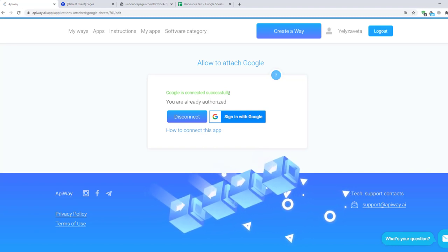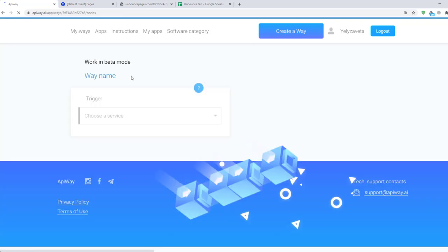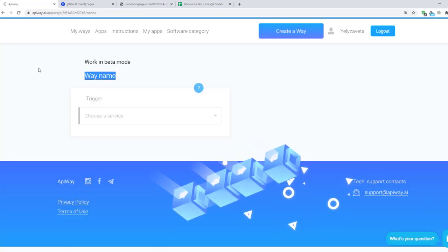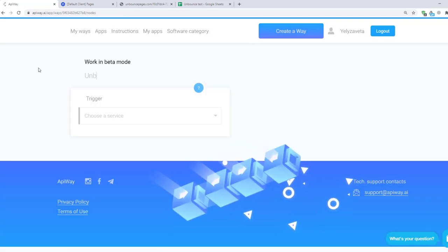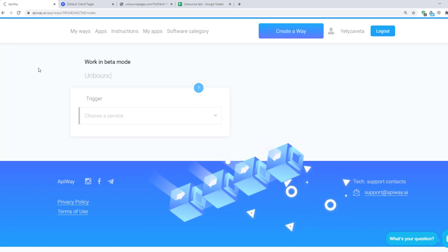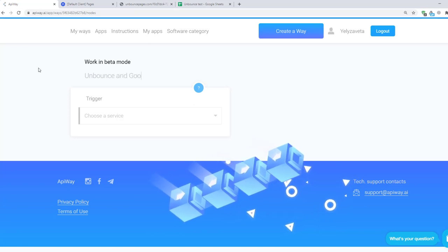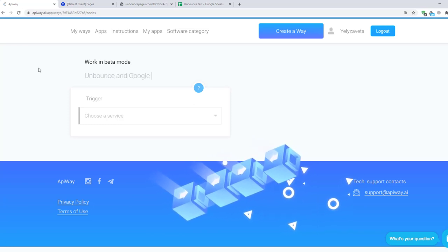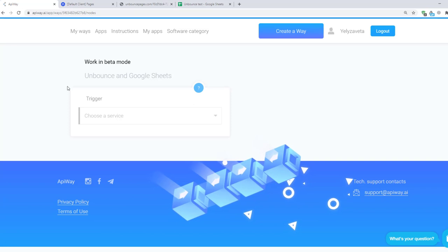So we can start to configure the integration. Click Create a Way. You can give it the name which you want, for example Unbounce and Google Sheets. It will be easier to find it later.